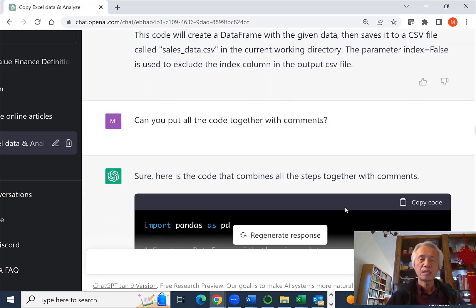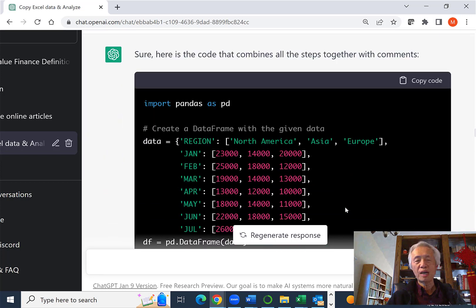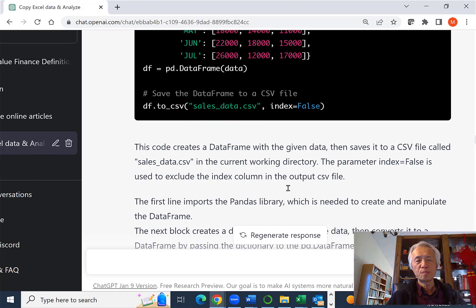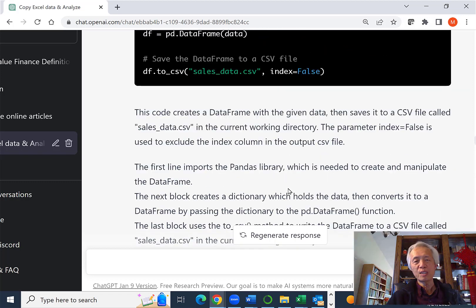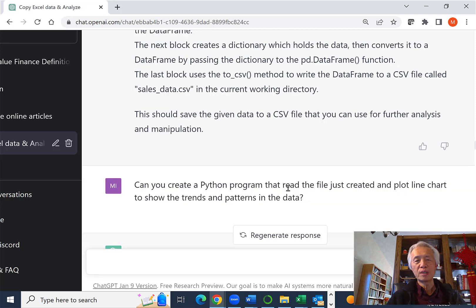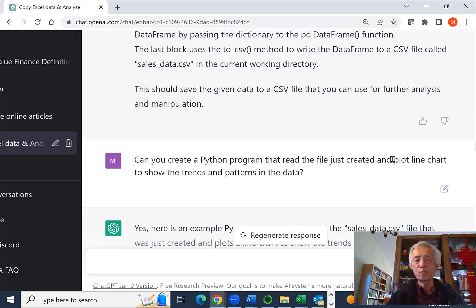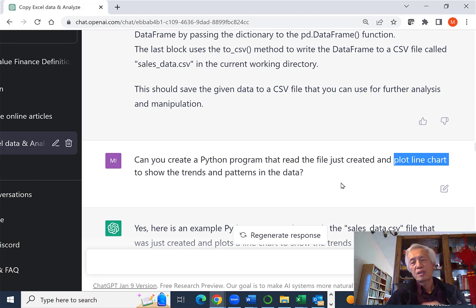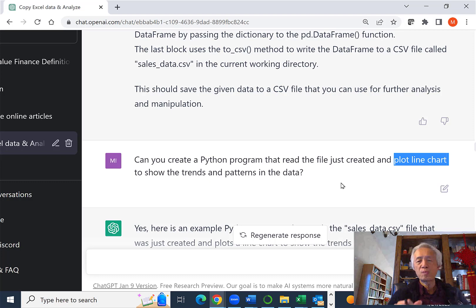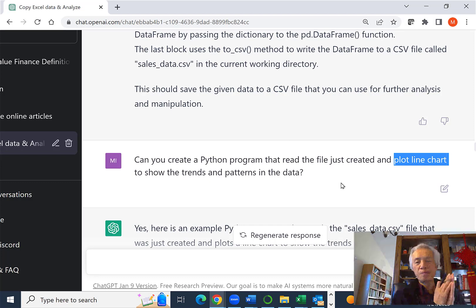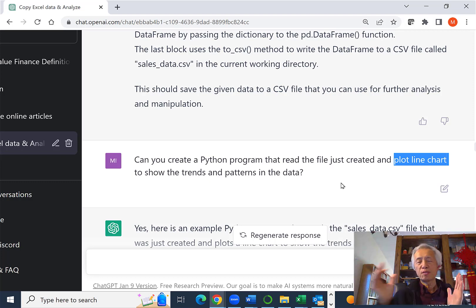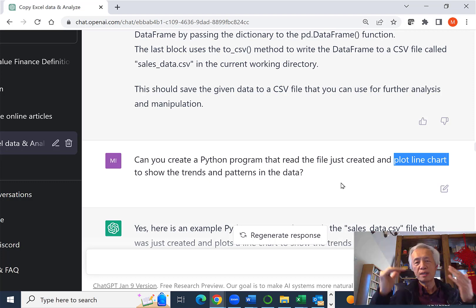I say, can you put it together with comments? So they basically create this, adding a comment. But that's not exactly what I want. I basically say I want the whole thing. I want you to be able to plot the line chart. This is really not time series analysis, but I want to plot a line chart for over the seven months of the sales performance data to see the pattern and trend.